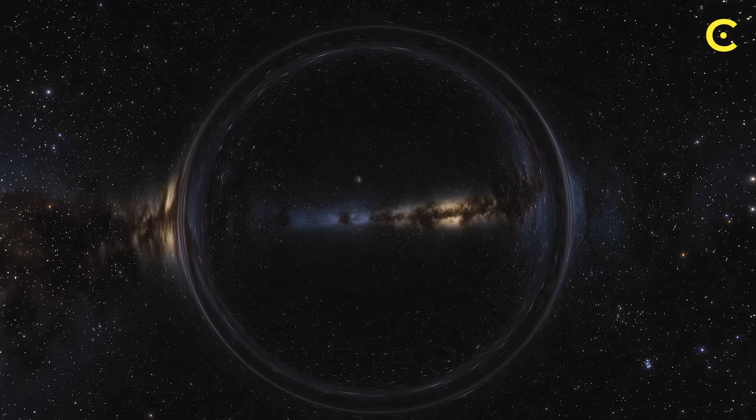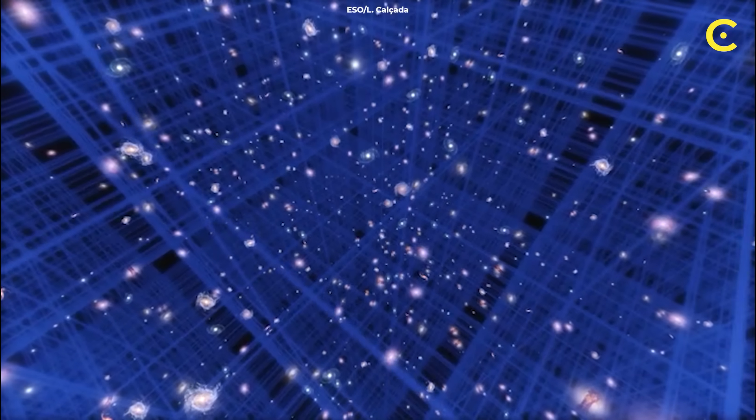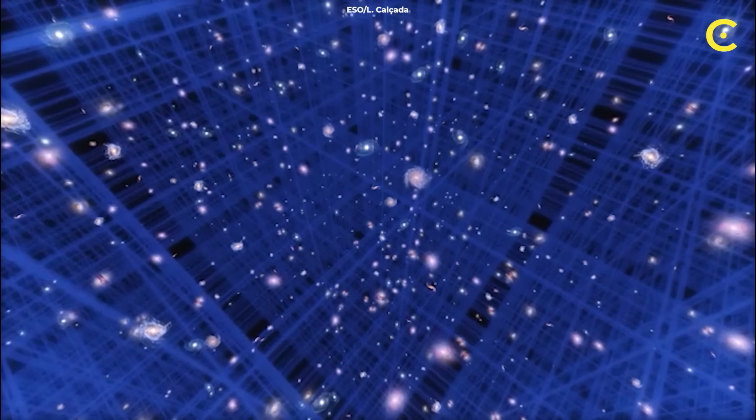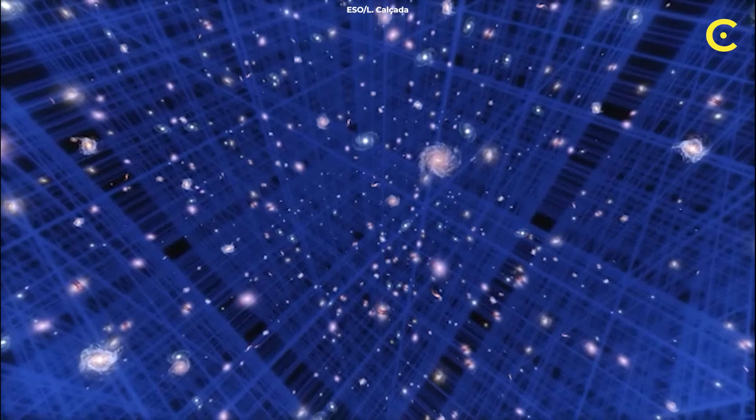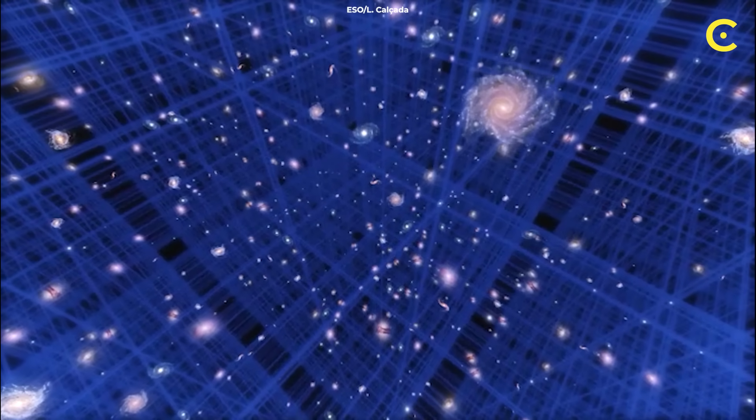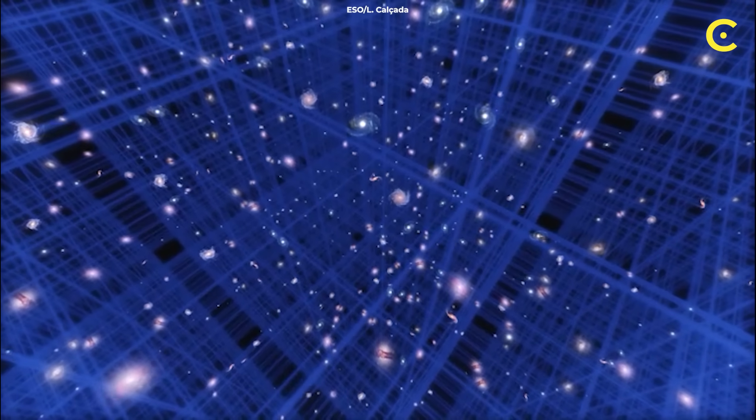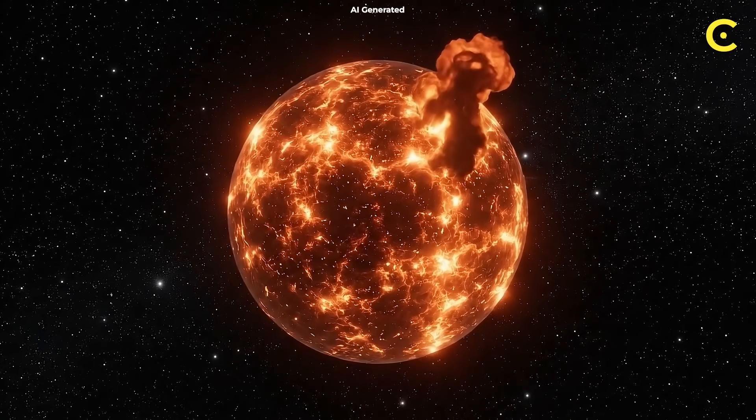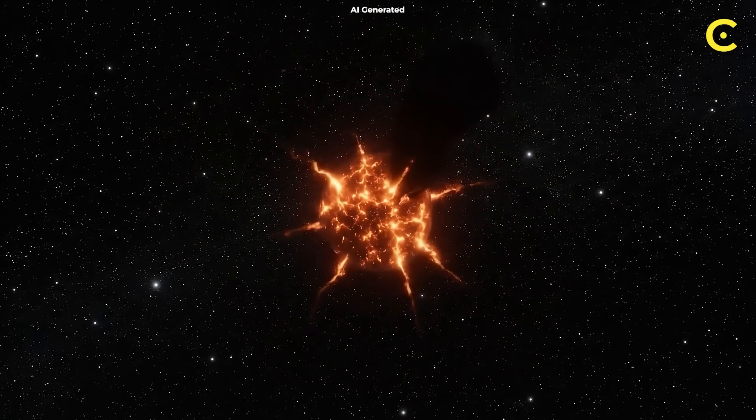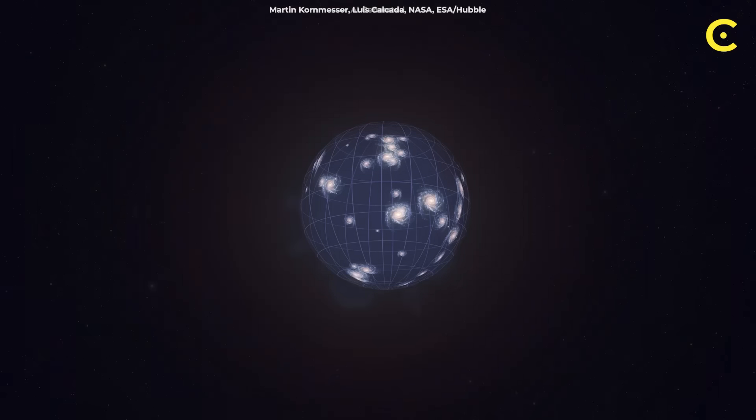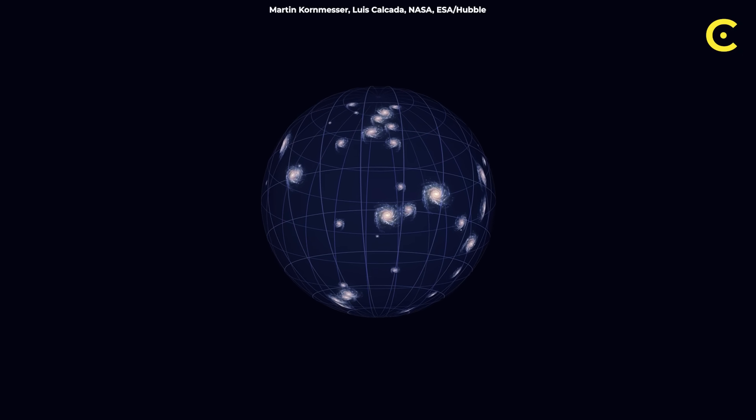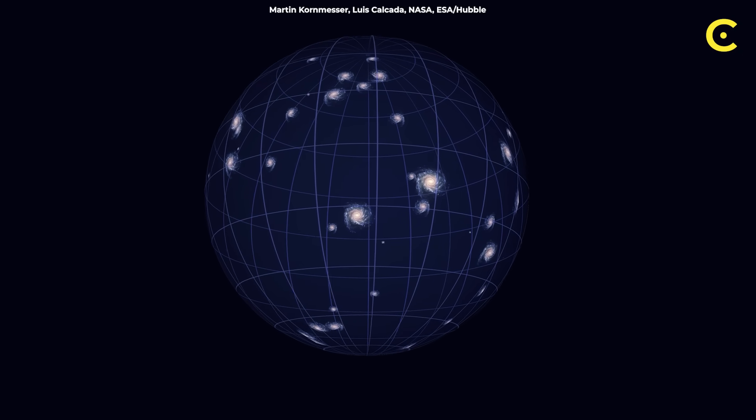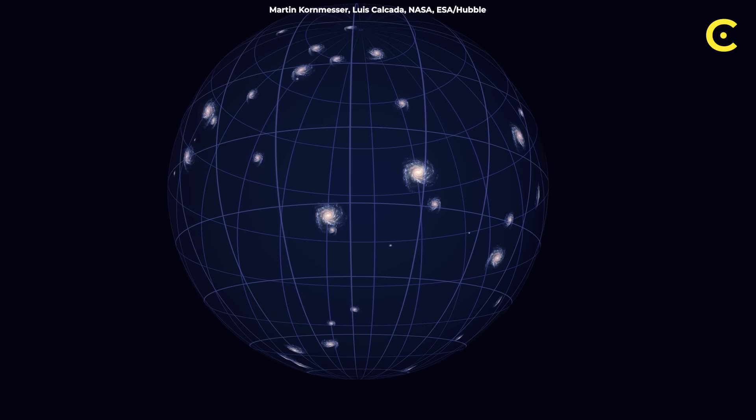Think about it. We live in a universe that's expanding, filled with dark matter and dark energy that we can't directly observe. And it all started with a Big Bang that we can't fully explain. But what if the Big Bang wasn't a beginning, but a bounce? What if our universe formed when matter in another universe collapsed into a black hole, and instead of creating a singularity, it rebounded, creating the expanding space we observe today?